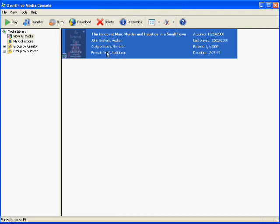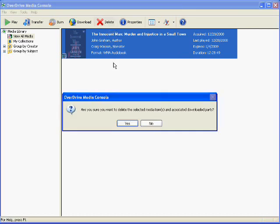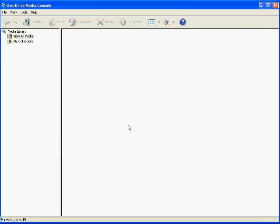When you're done or when the book expires, and it does tell you to the right of the title of the book when it expires, you can click on the title and then click Delete. It'll ask you if you're sure you want to delete it, and you go ahead and click on Yes, and then it's off of your computer.